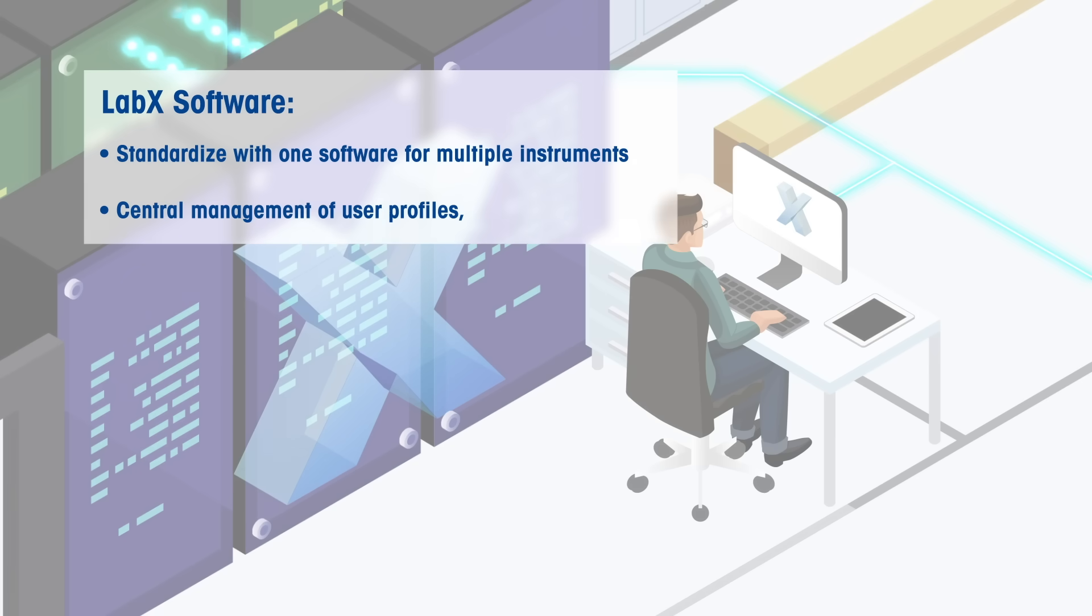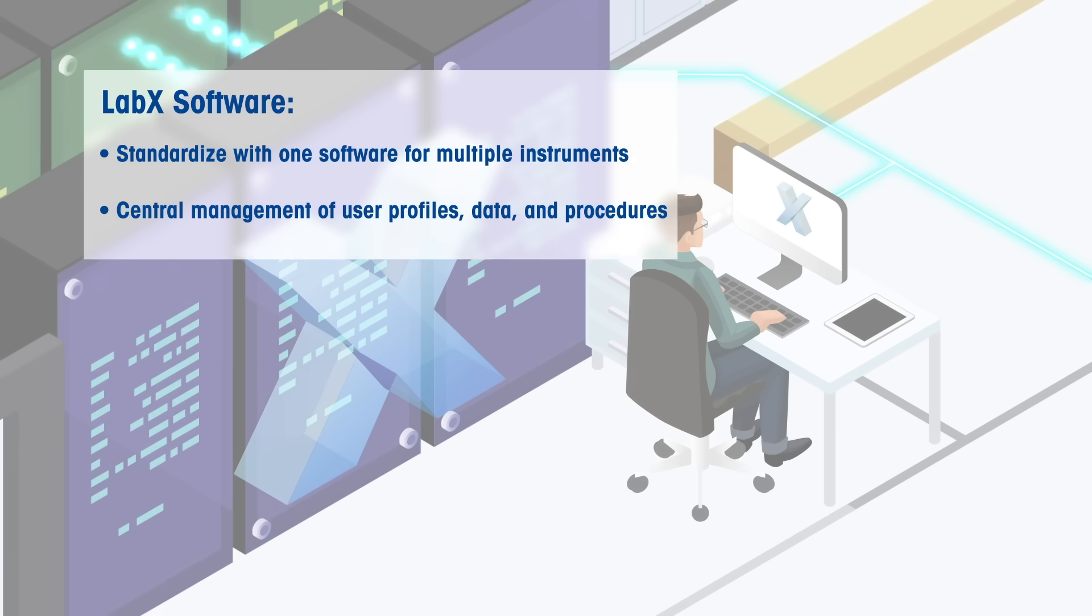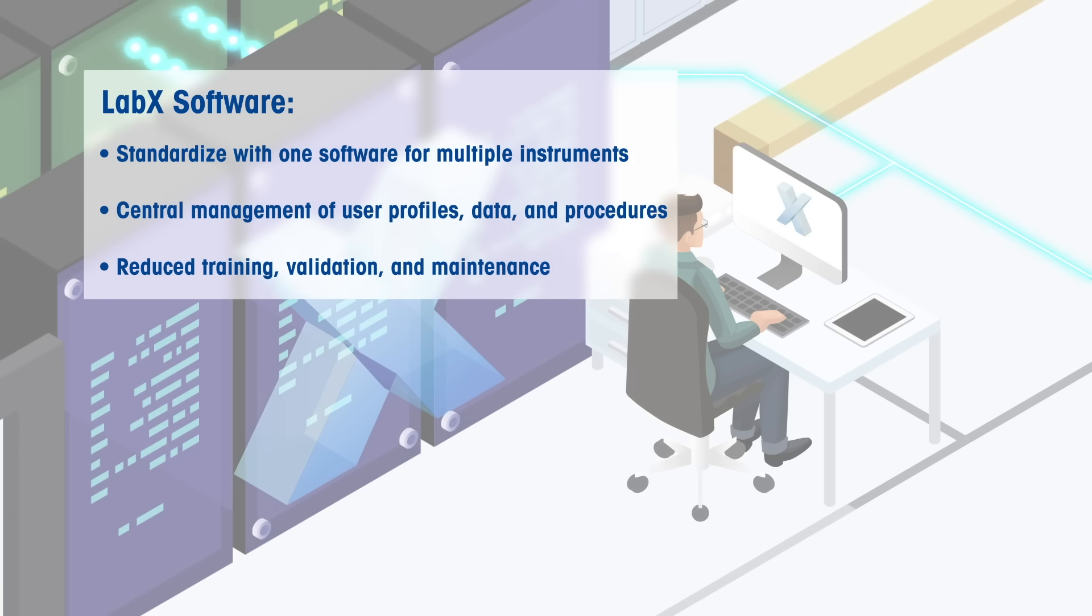Creating a central point of management of all user profiles, data and procedures, and reducing the amount of training, validation and maintenance required.